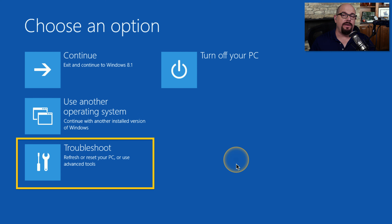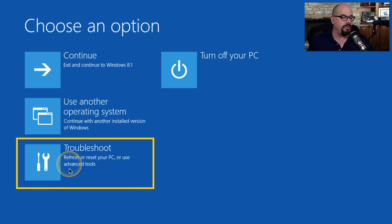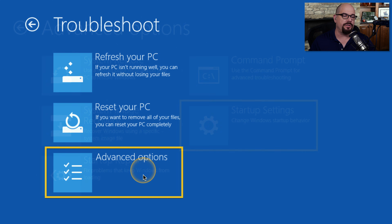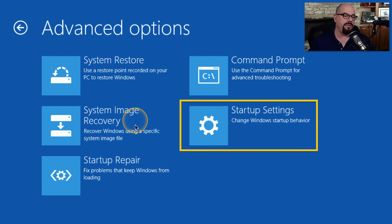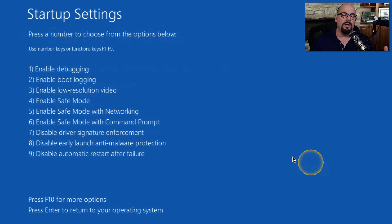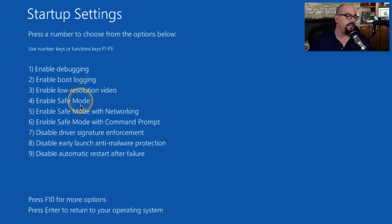If you press F8 while Windows 8 is loading, you'll get a Choose an Option screen with a graphical blue screen, and you can choose the option to Troubleshoot. Inside the Refresh your PC or Reset your PC options, there is an option for Advanced Options. If you select Advanced Options, you'll have System Restore, System Image Recovery, Startup Repair, Command Prompt, and Startup Settings — which is the option we would use to start Safe Mode. After pressing Restart, Windows will restart and give you the option for Safe Mode, Safe Mode with Networking, and Safe Mode with Command Prompt.